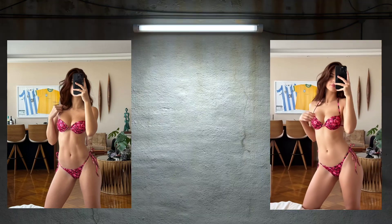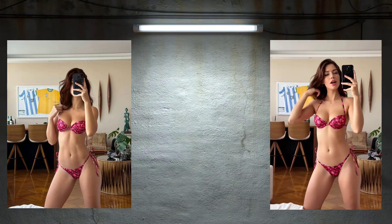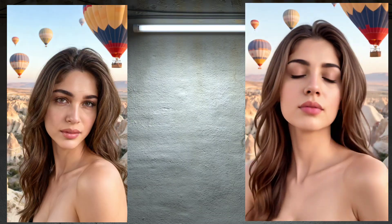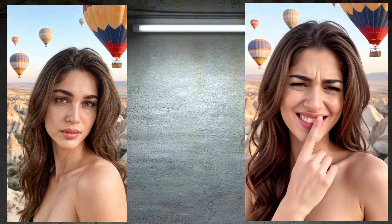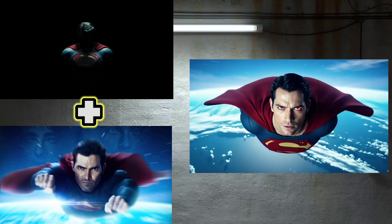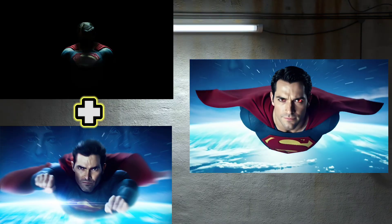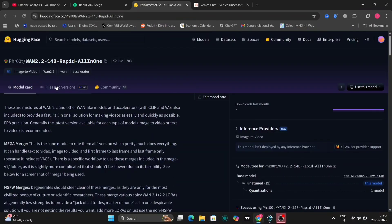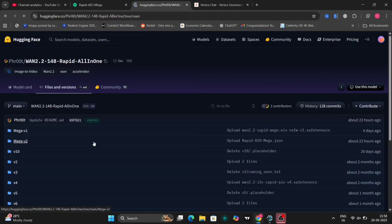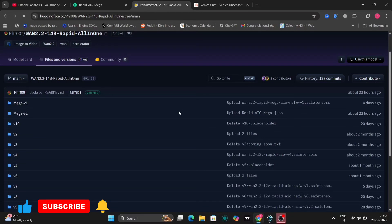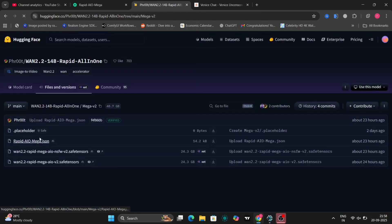Hey everyone, welcome back to the channel. Today, we're diving deep into the WAN 2.2 Rapid All-in-One Mega 2 Uncensored FW version. In this video, I'll walk you through everything you need to know: how to set it up, how it works under the hood, some killer demo outputs. Let's jump right in.